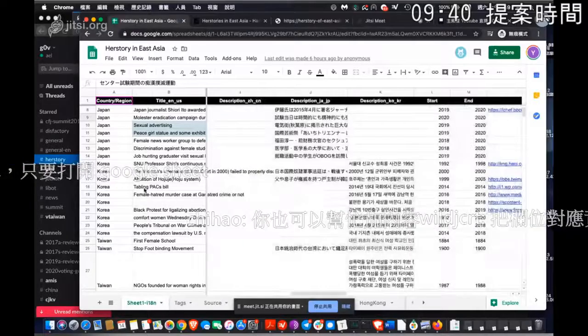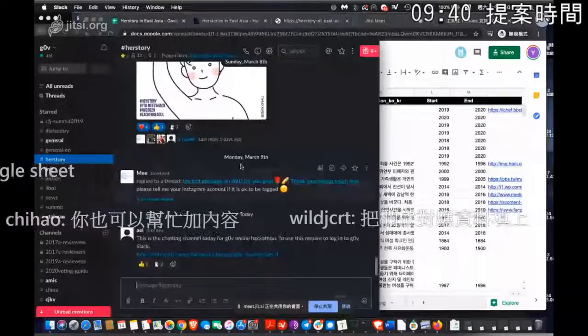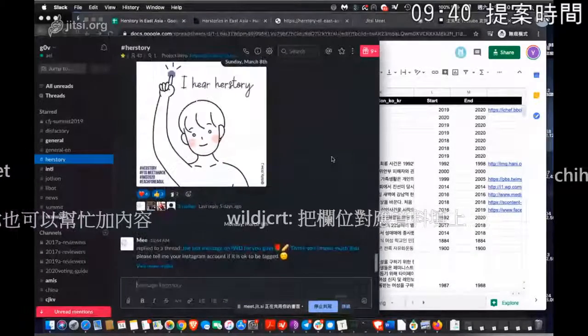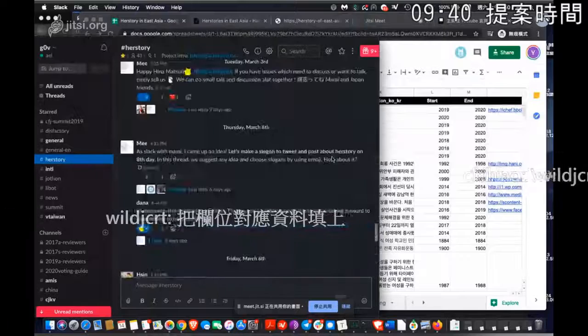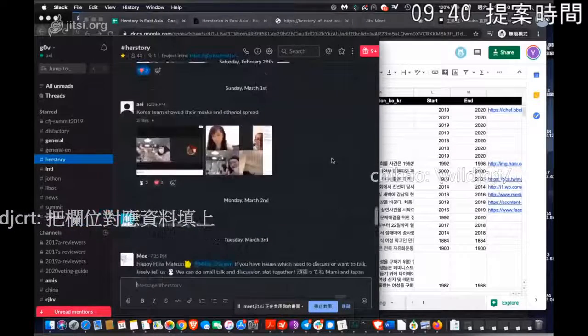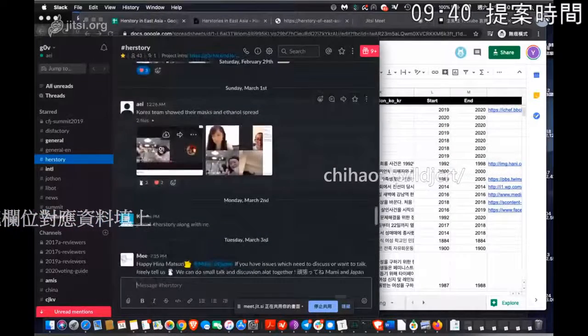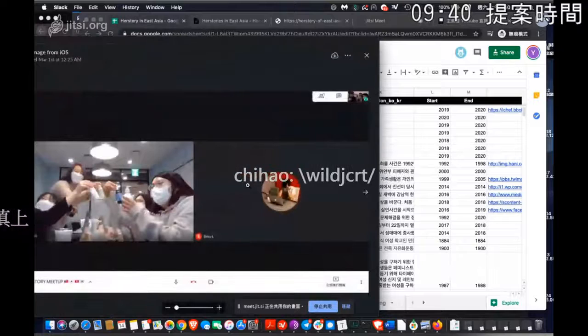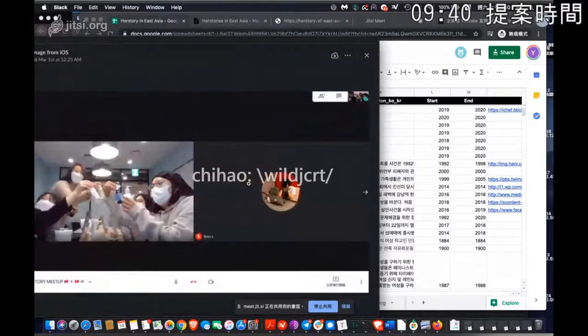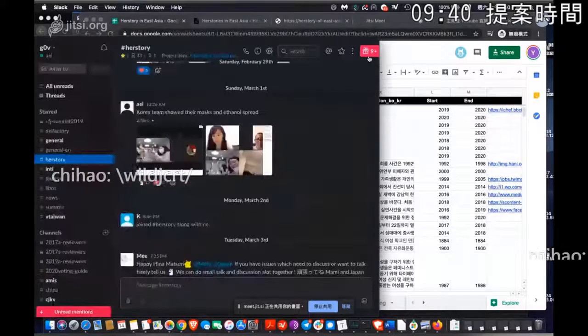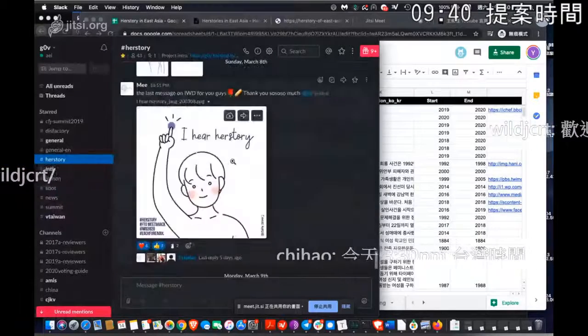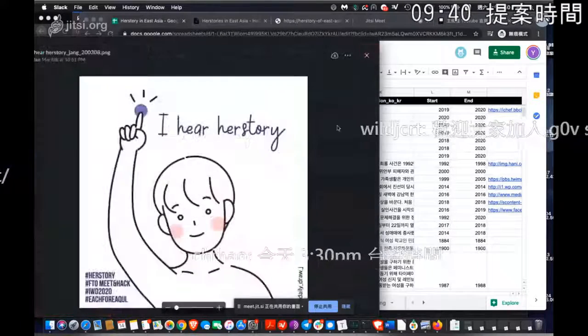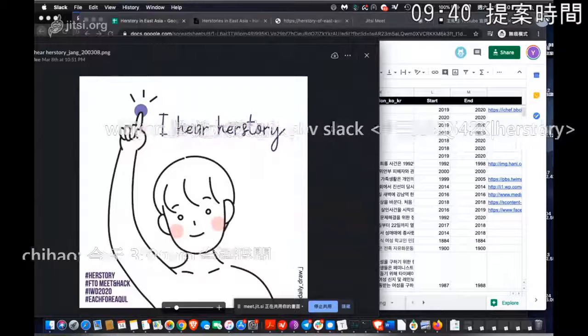So today at 3:30 Taiwan time, we have an online call with four countries and region. This is the last time two weeks ago everyone wearing the mask for the offline meetup. And the Korean friends make a very cute drawing on this as well.